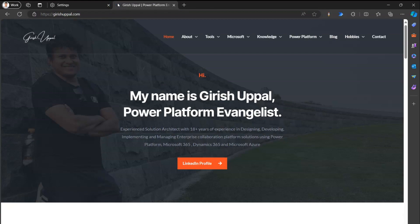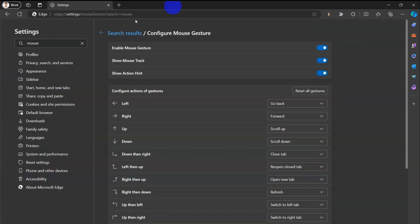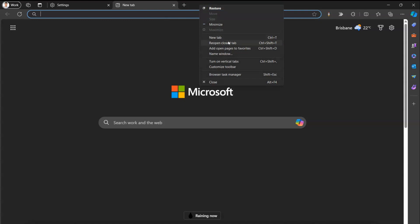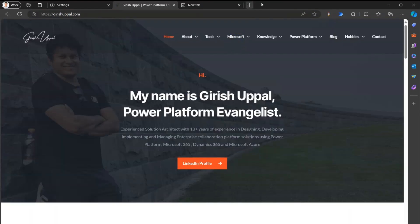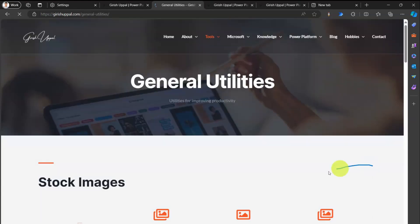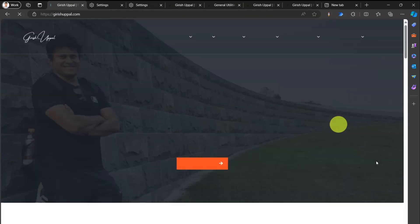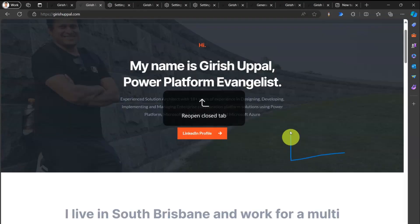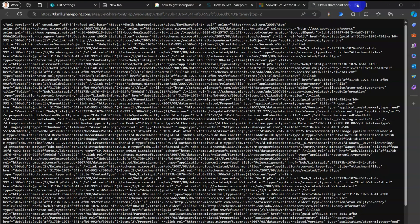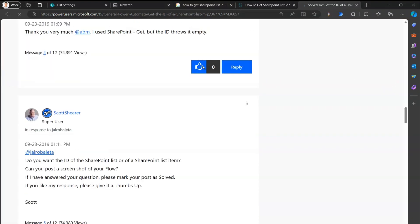Now how do we reopen a closed tab? Normally you'd right-click and select 'Reopen closed tab', which requires several clicks. Using mouse gestures, the shortcut is left and then up. Left-up, left-up, left-up — you can see it reopens all the closed tabs. You don't need to go into the top bar and click 'Reopen closed tab'.